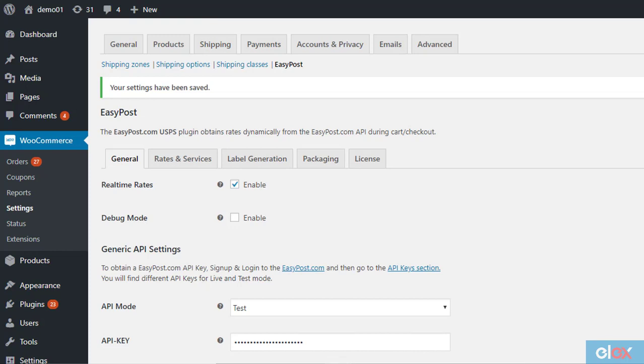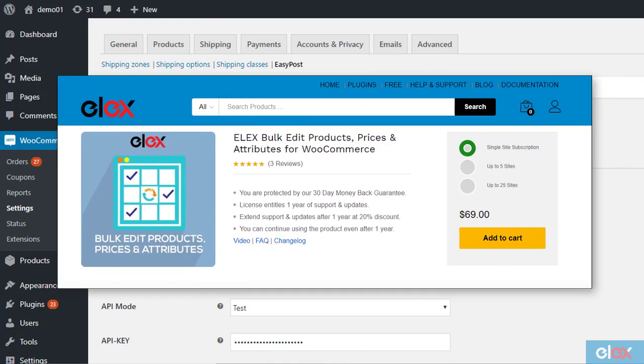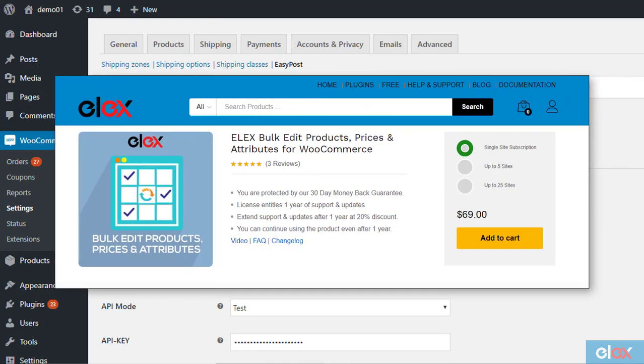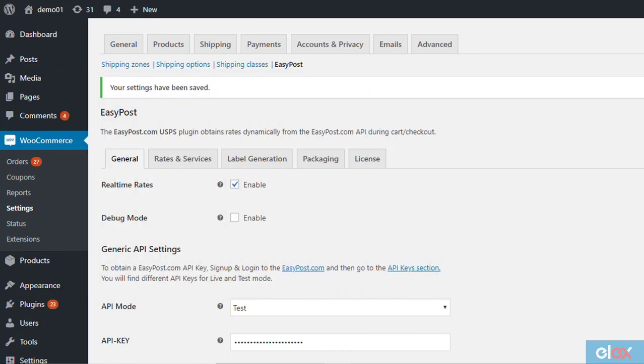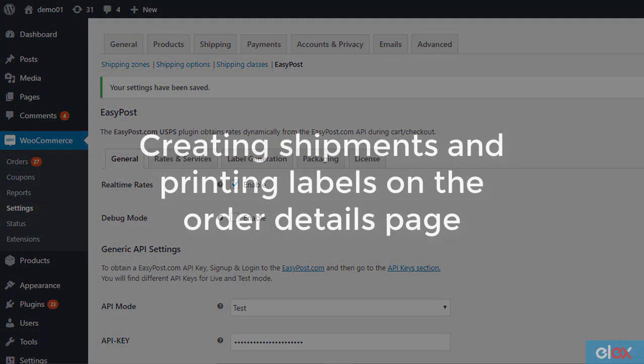If you have a lot of products without weight and dimensions added to them, you can use Elix Bulk Edit Plugin to quickly manage this.